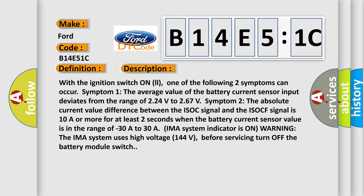Symptom 2: The absolute current value difference between the ISOC signal and the ISOCF signal is 10A or more for at least two seconds when the battery current sensor value is in the range of minus 30A to 30A. IMA system indicator is on warning.